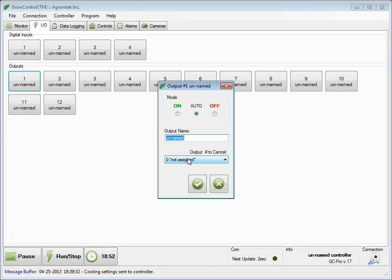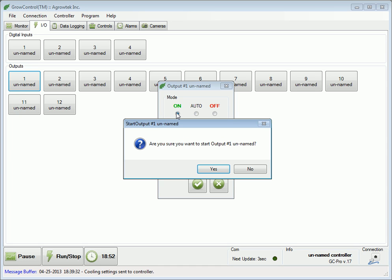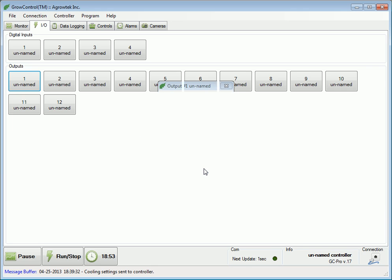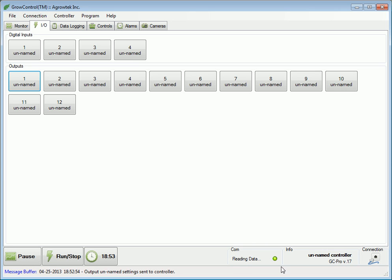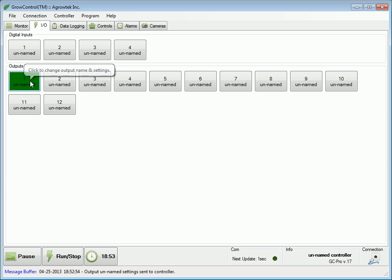Let's turn this output on. Press the on radio button and the dialog box will be displayed asking us if we're sure we want to turn it on. Let's press yes. The next time the controller is polled we will see that the output is indeed on.